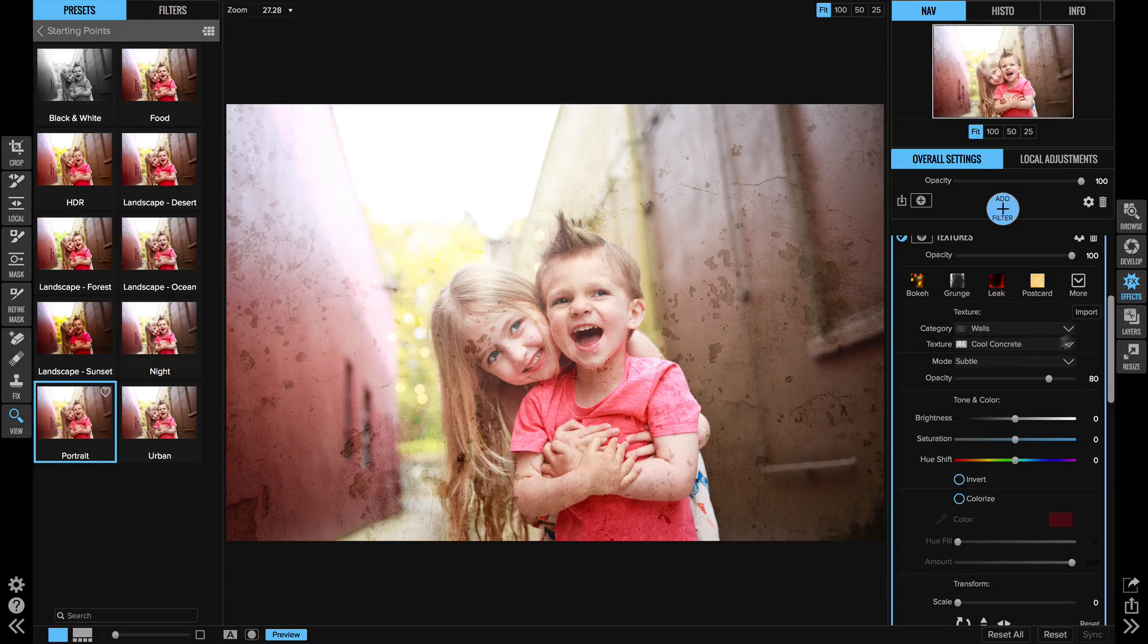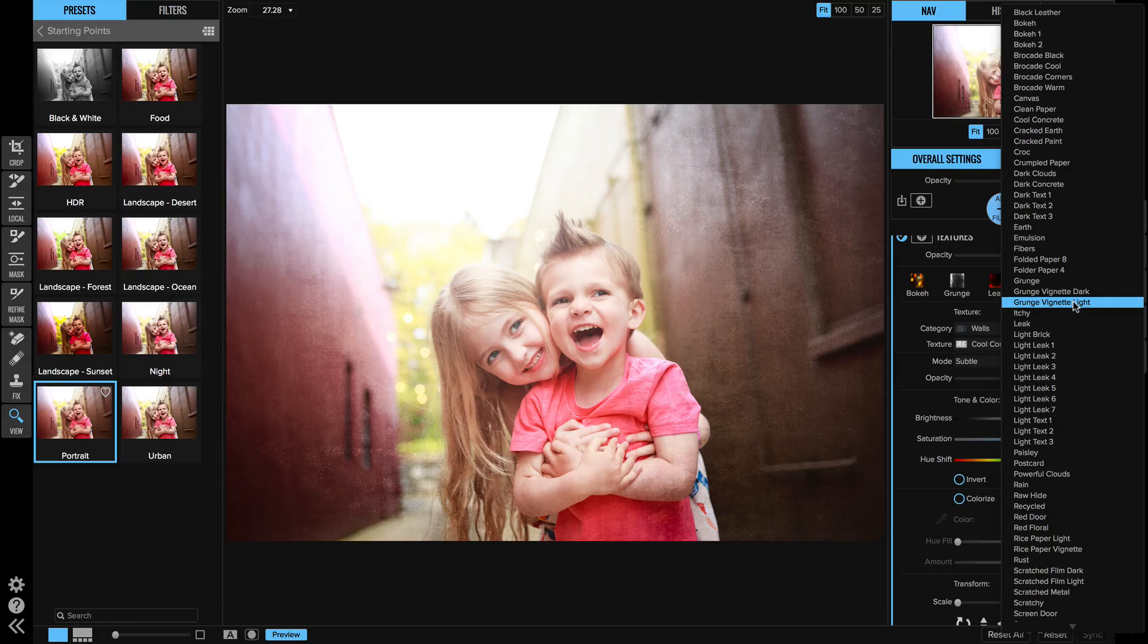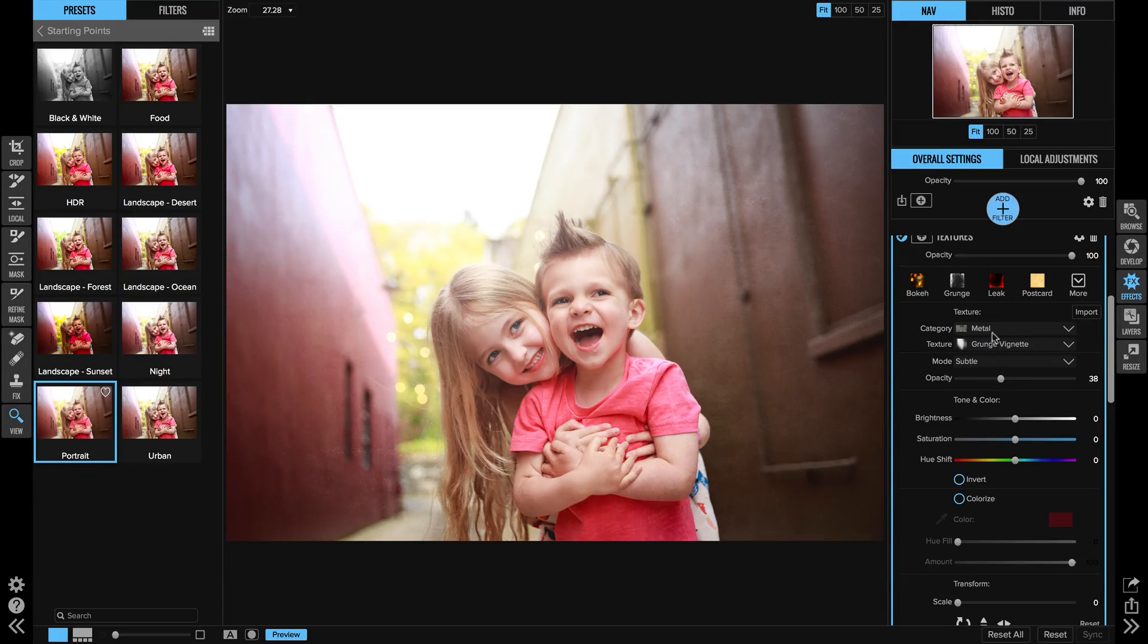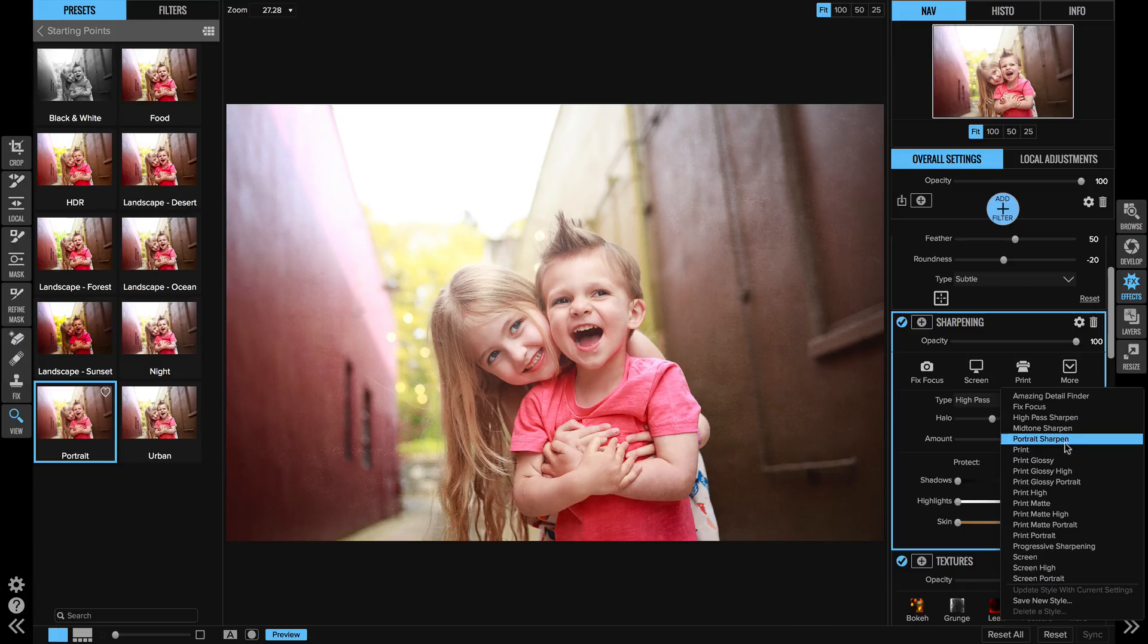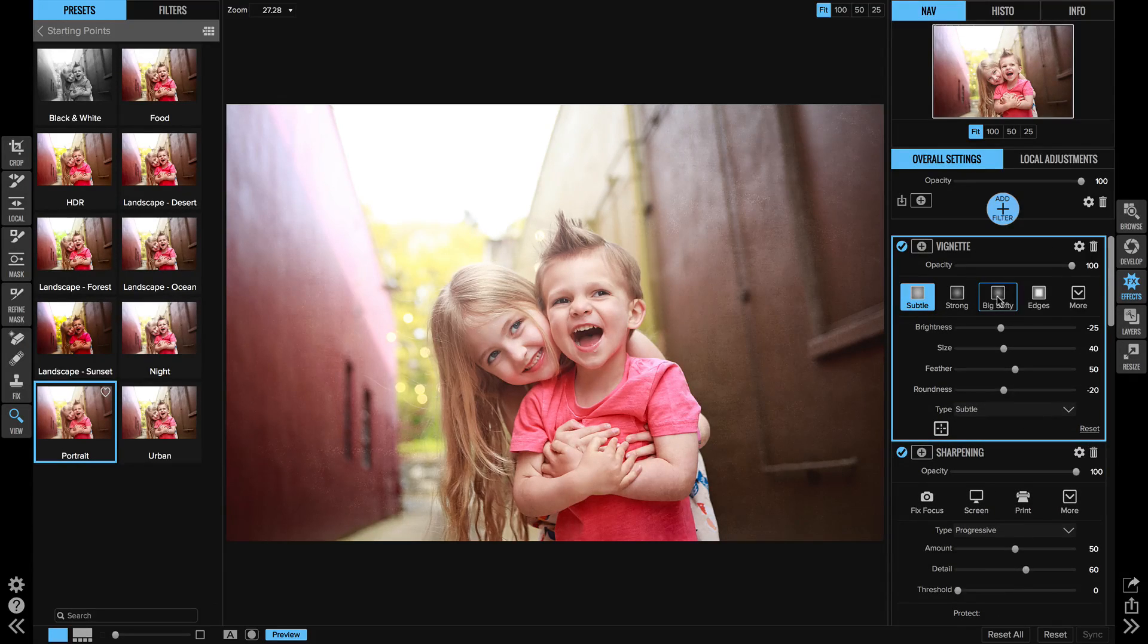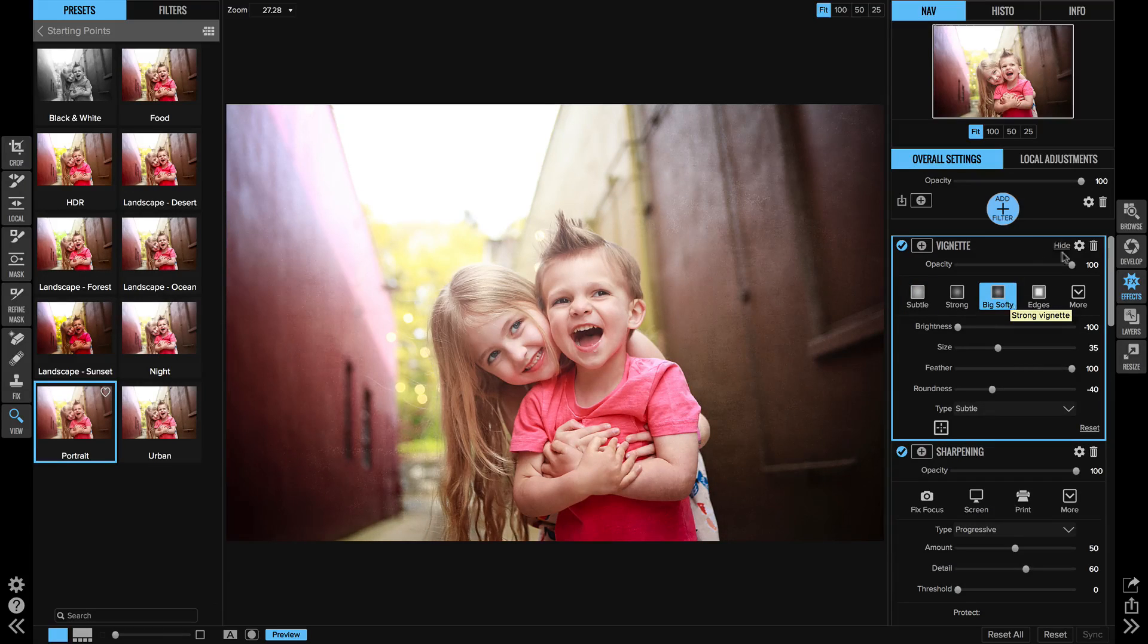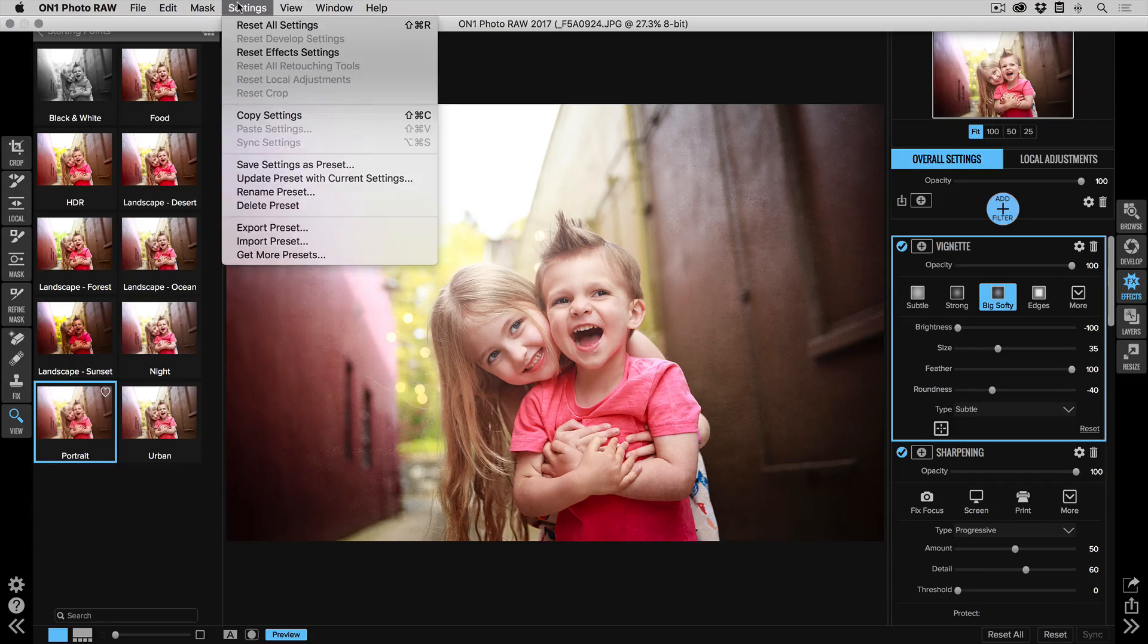One of my favorite textures is a grunge vignette light. I use that quite often. I'm going to pull the opacity back on that a little bit and then I'm going to go ahead and add a sharpening and I will grab a portrait sharpen. Then I'm going to go up to the vignette and I'm going to do a little heavier vignette on this for fun, so we'll grab the big softy.